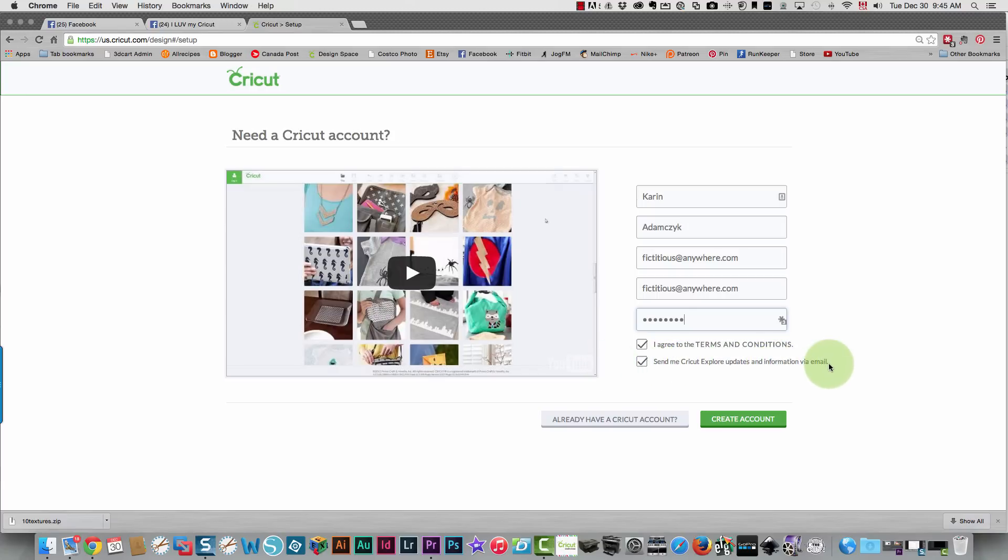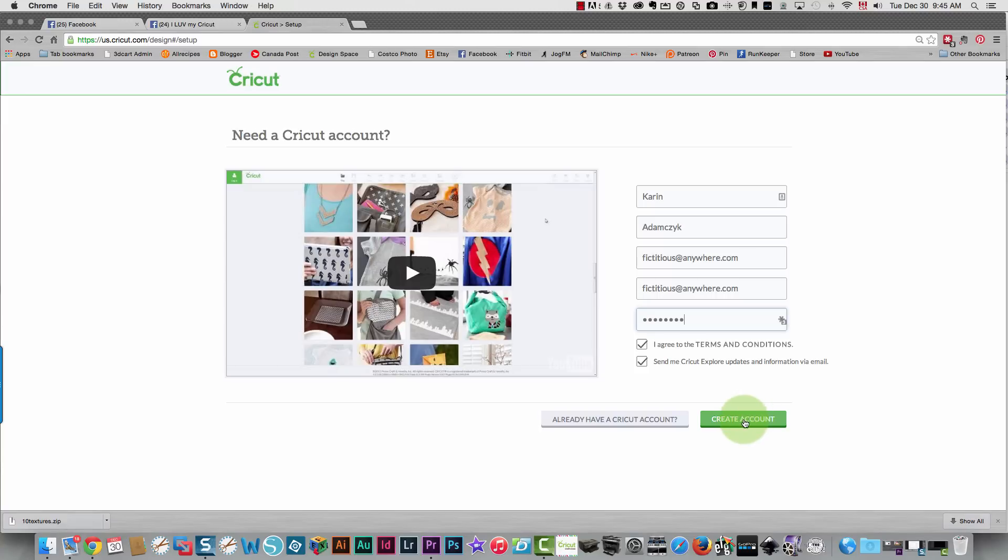You can choose whether or not you want to receive updates and information by email. If you don't leave this checked, you won't be receiving that information, and that is important information to receive. From there, just click create my account.